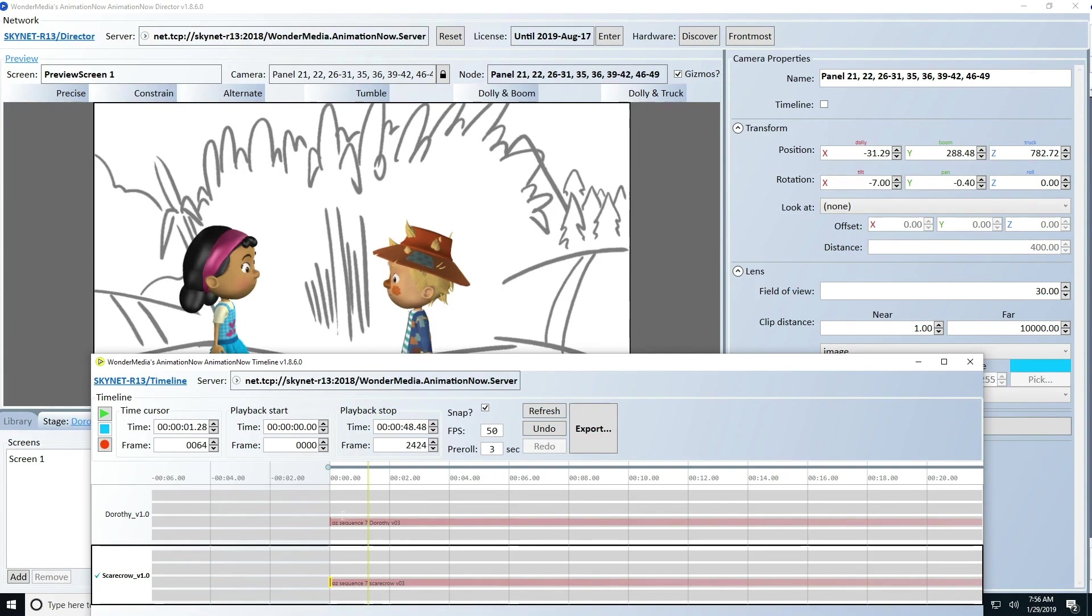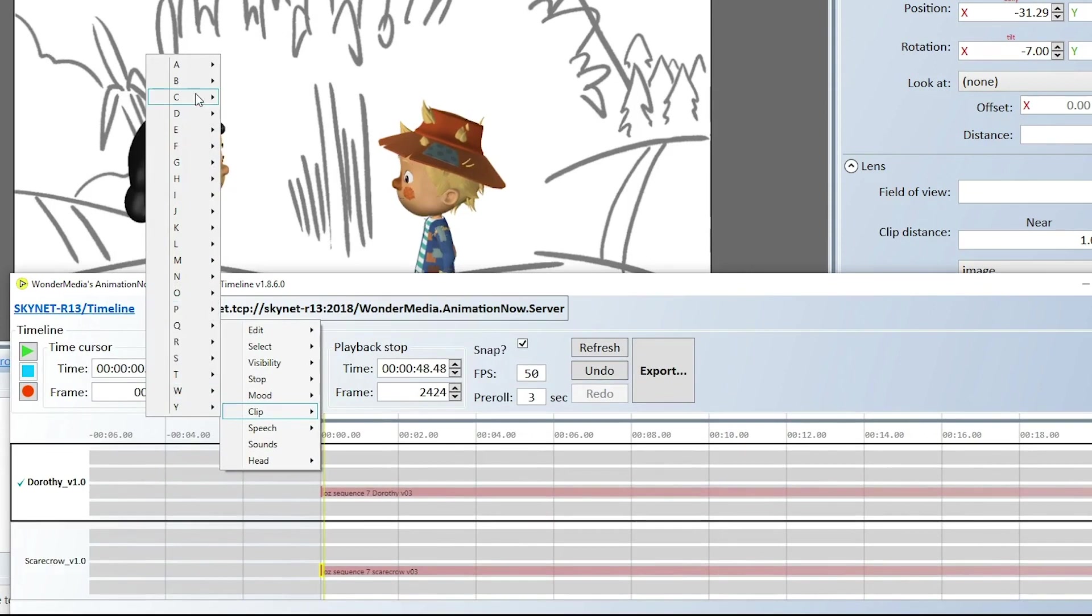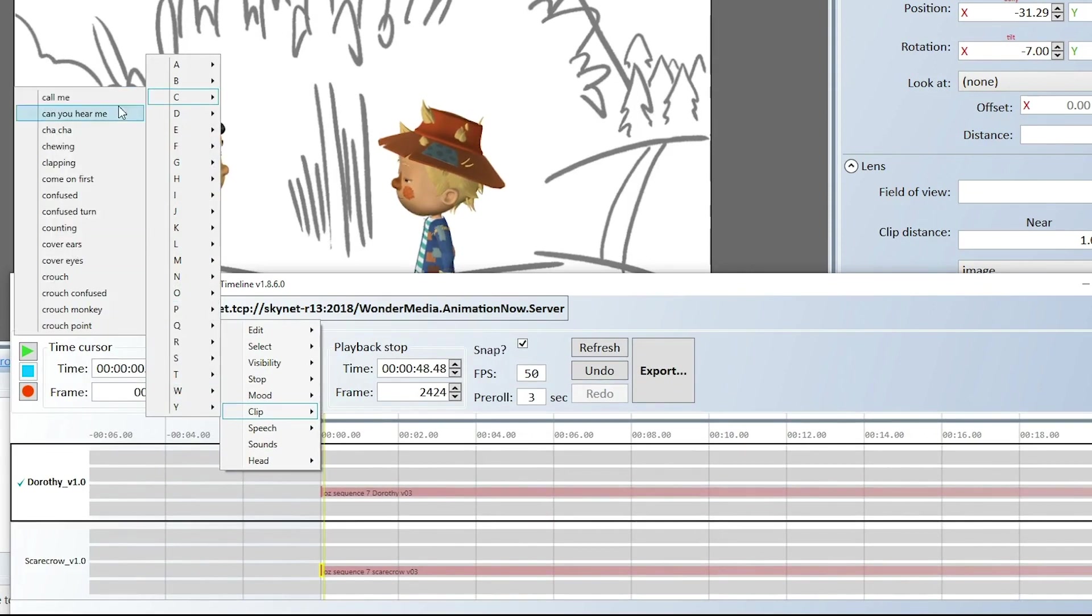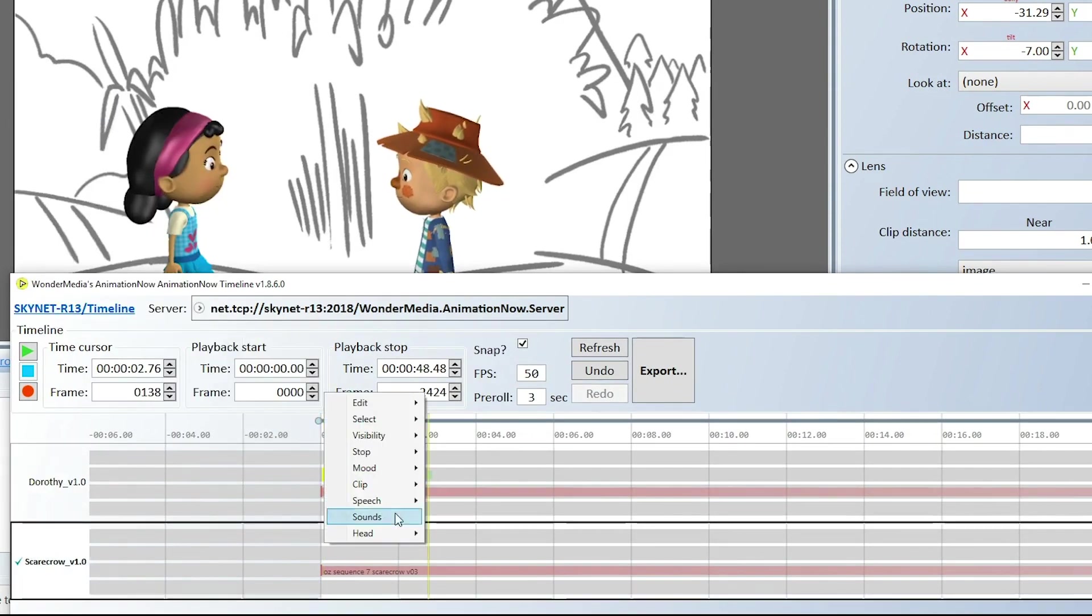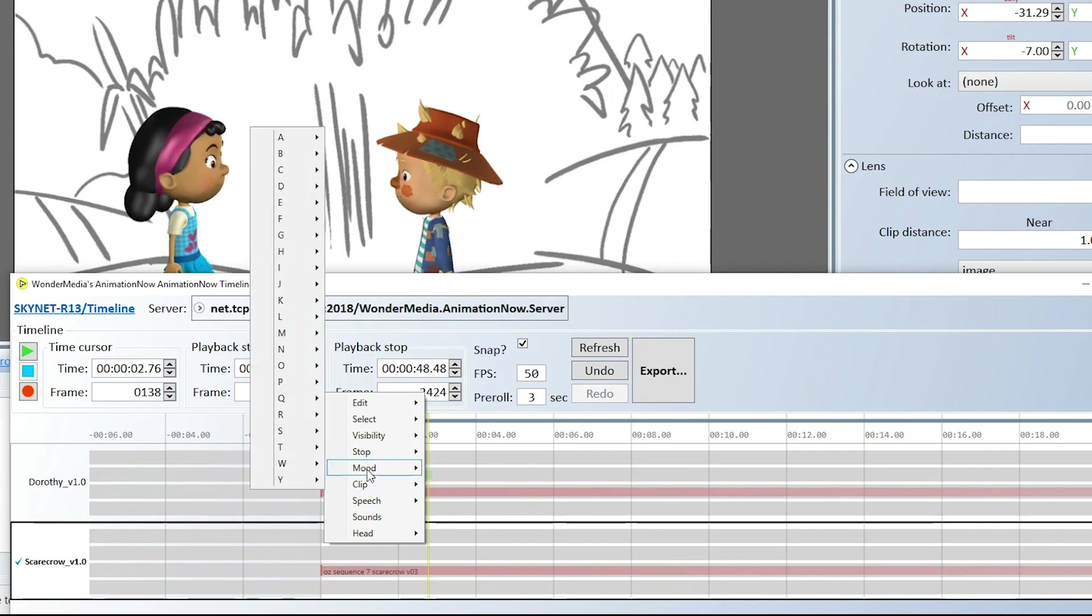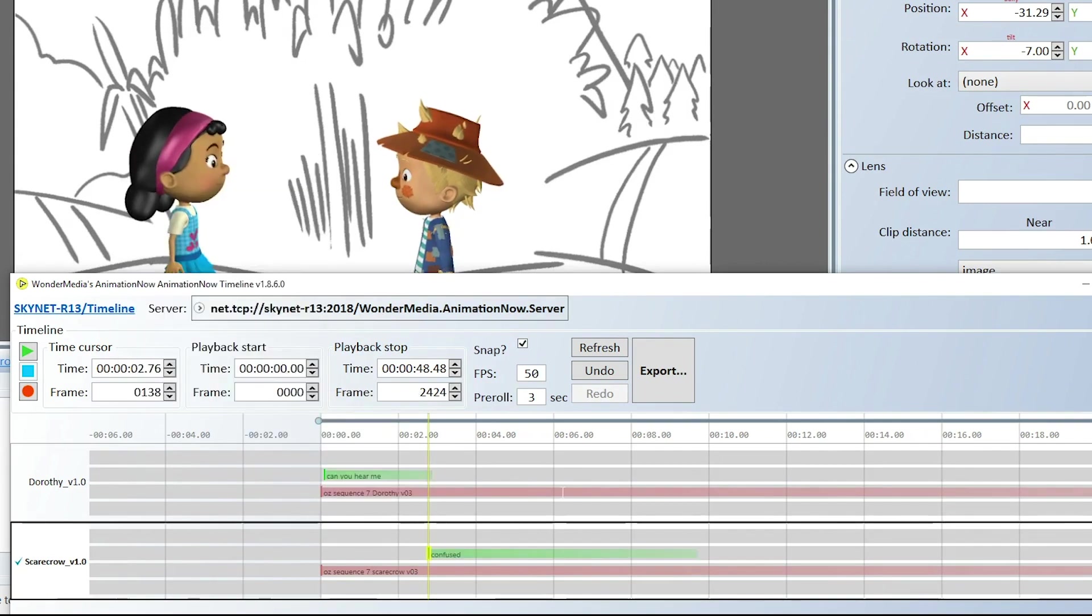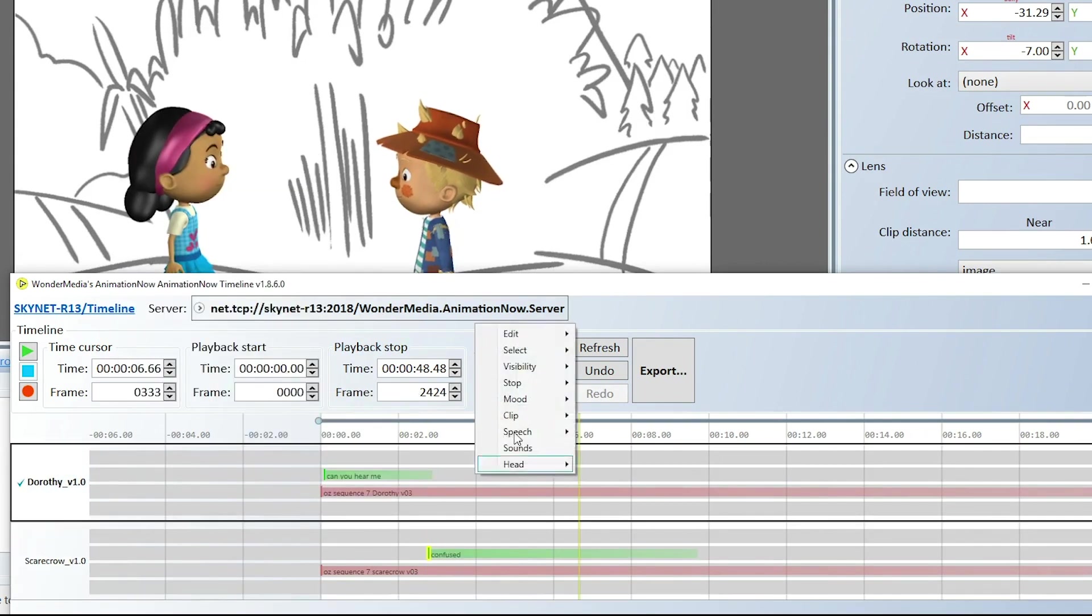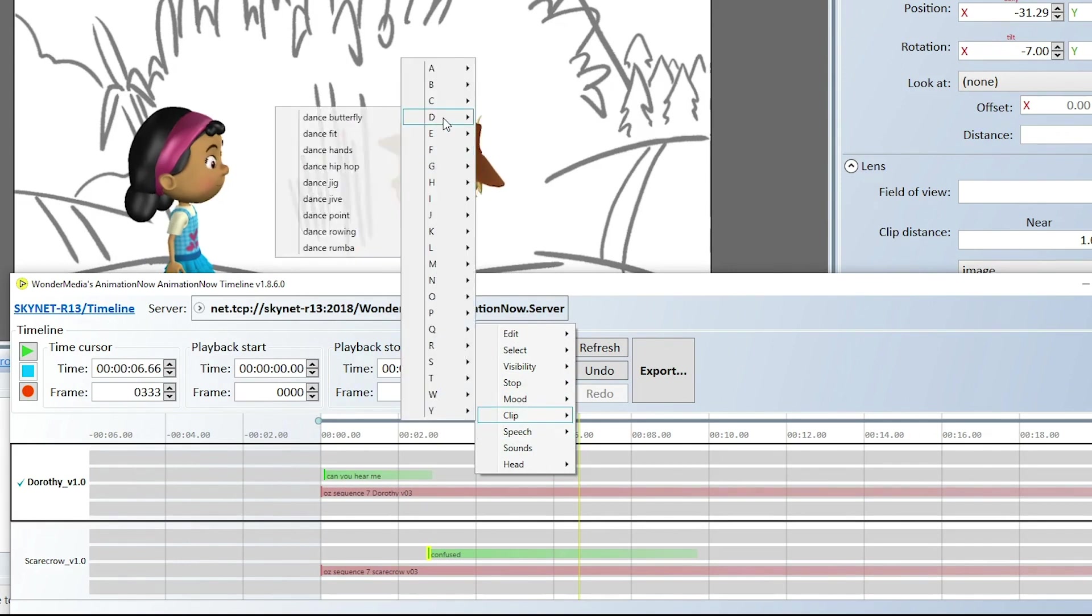Now that your characters are speaking, you can proceed to add animations to your timeline. Select animations based on the storyboard and time the animations to your vocal performance. Remember, you can always interrupt an animation with another animation, and the software will automatically transition from one move to the next.